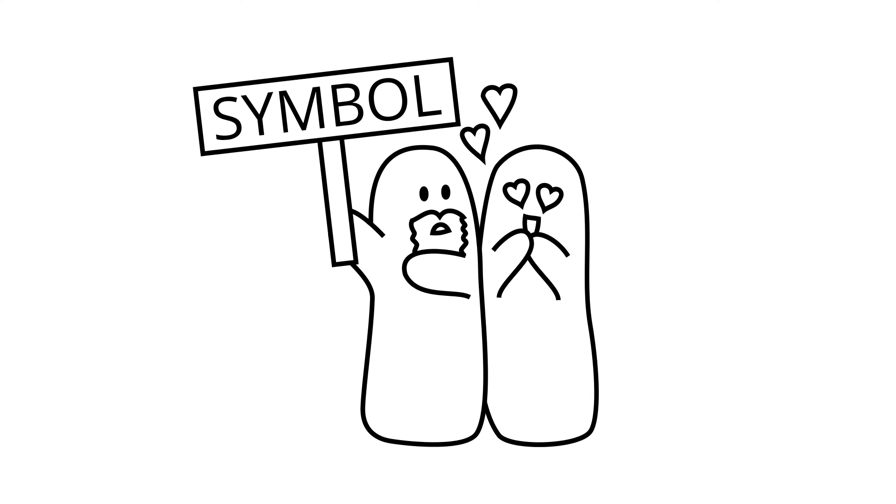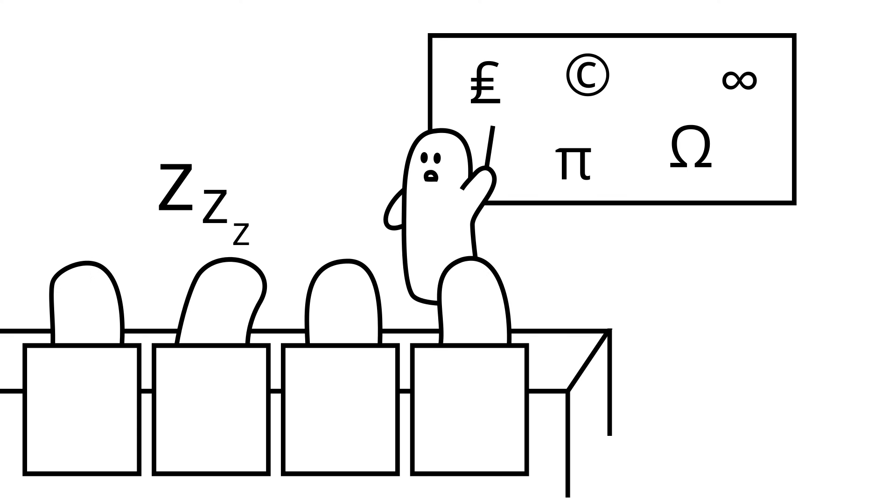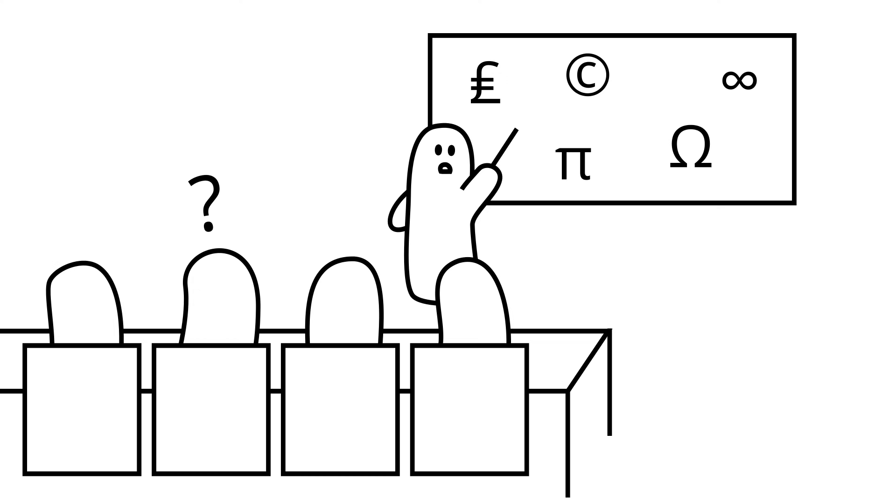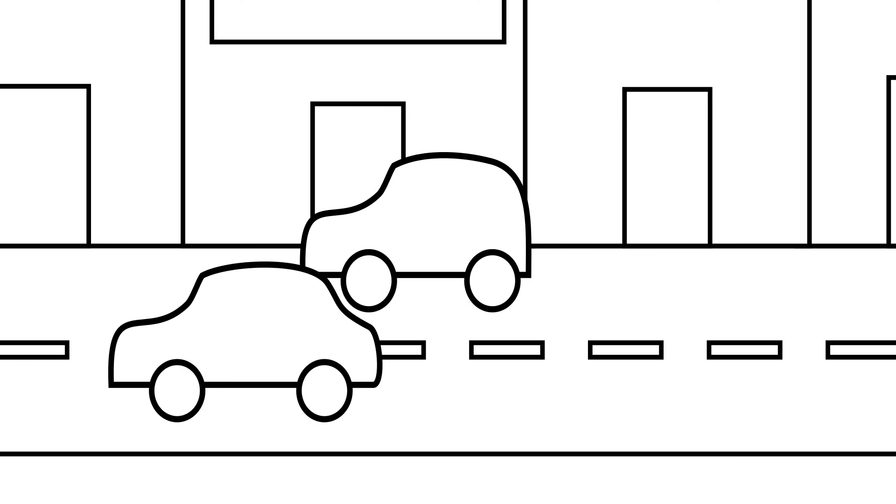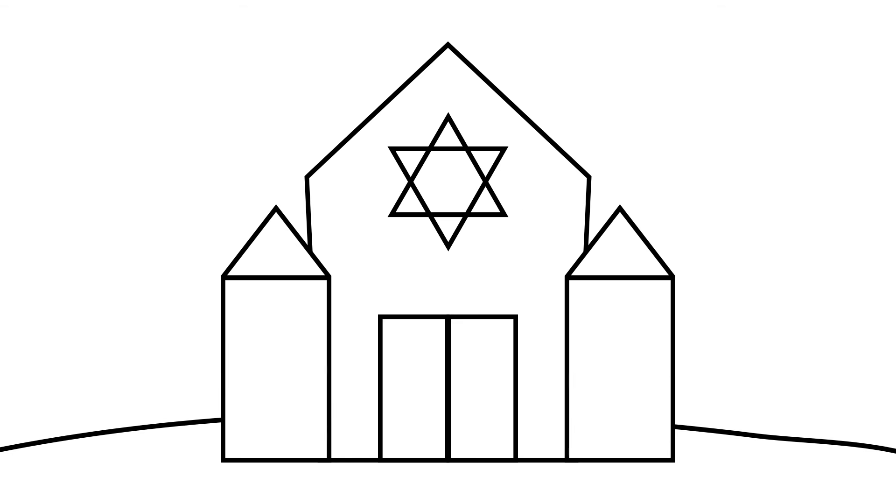A symbol is not inherently connected to the object. Instead, the connection is a matter of convention within a particular society. Because their meanings must be explicitly taught, symbols are easily misunderstood. Examples of symbols include the dotted lines on a road symbolizing that drivers may pass one another, and the star of David symbolizing Judaism.